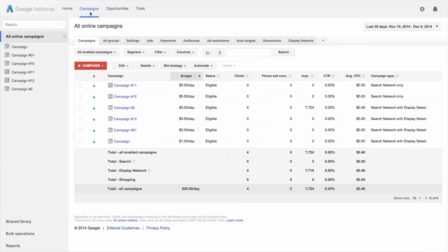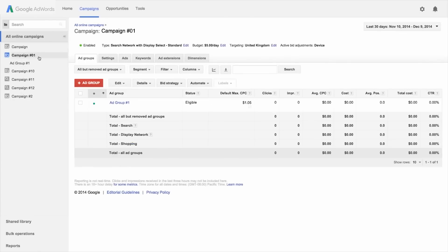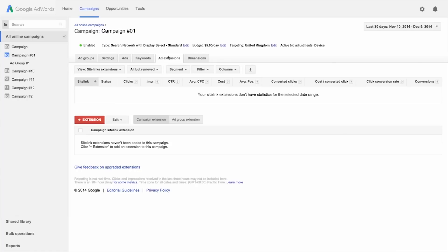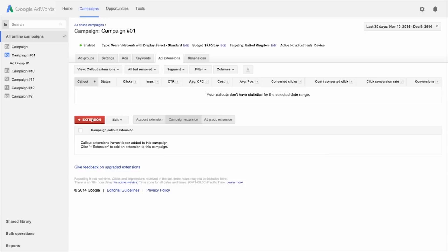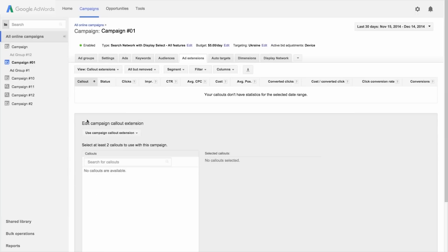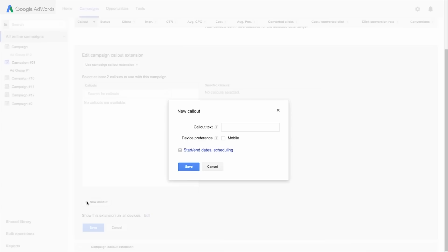Now let's look at how to implement callout extensions to a campaign or ad group. Once you're signed in, navigate to the campaign or ad group you'd like to add them to. Click the add extensions tab and select callout extensions from the view drop-down menu. Click the red plus extension button and select new callout.